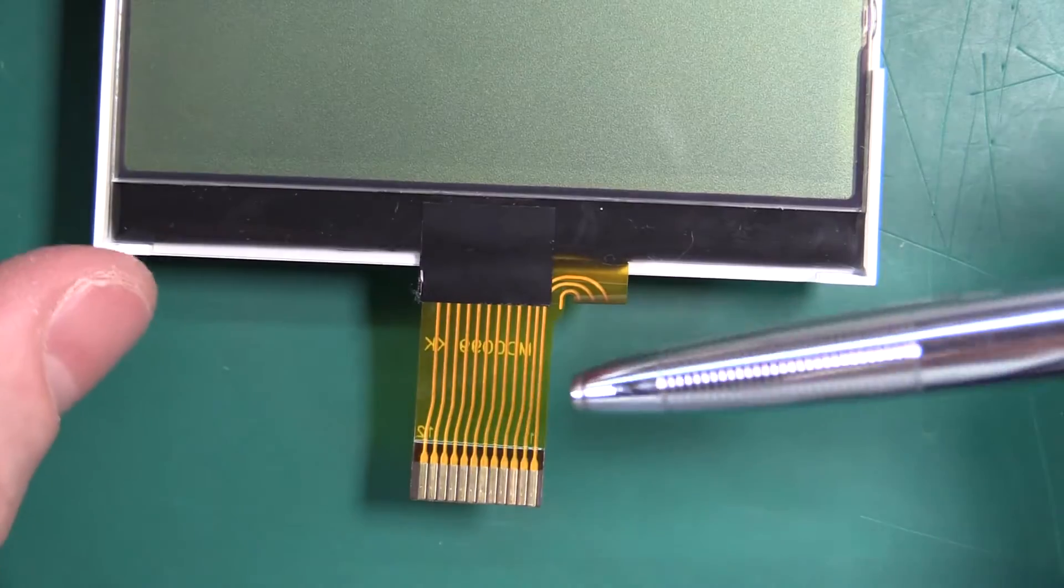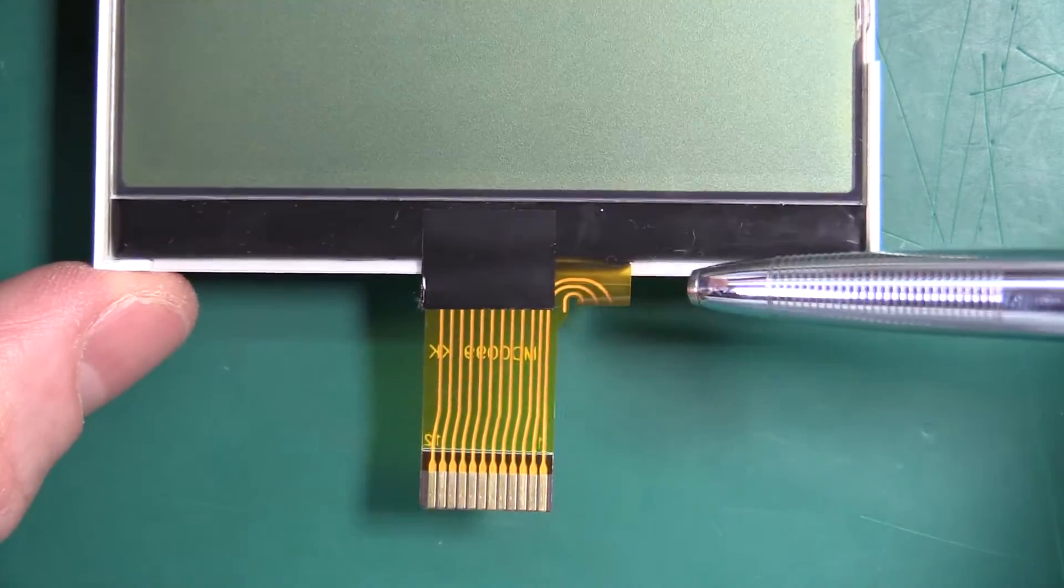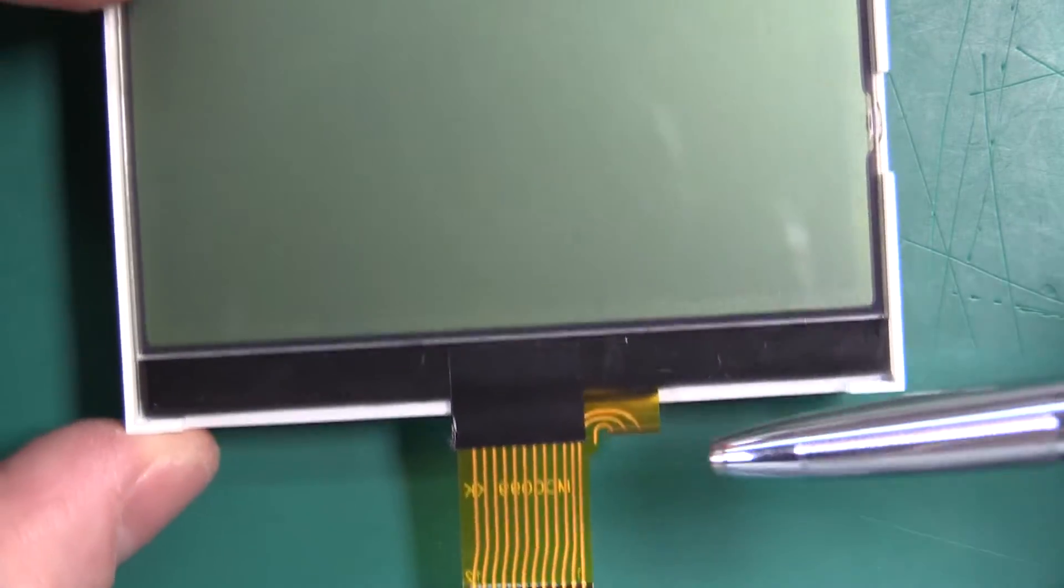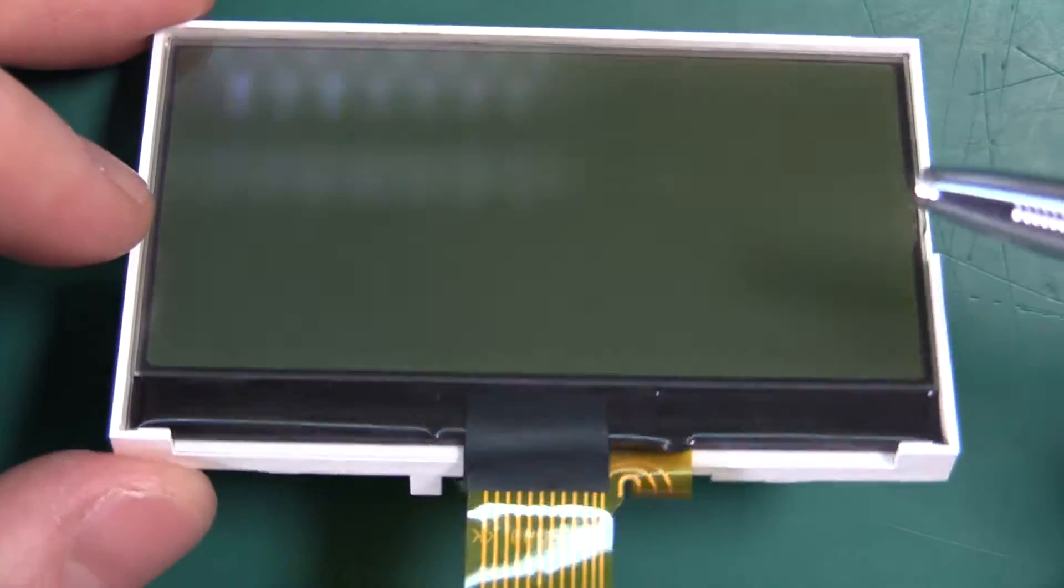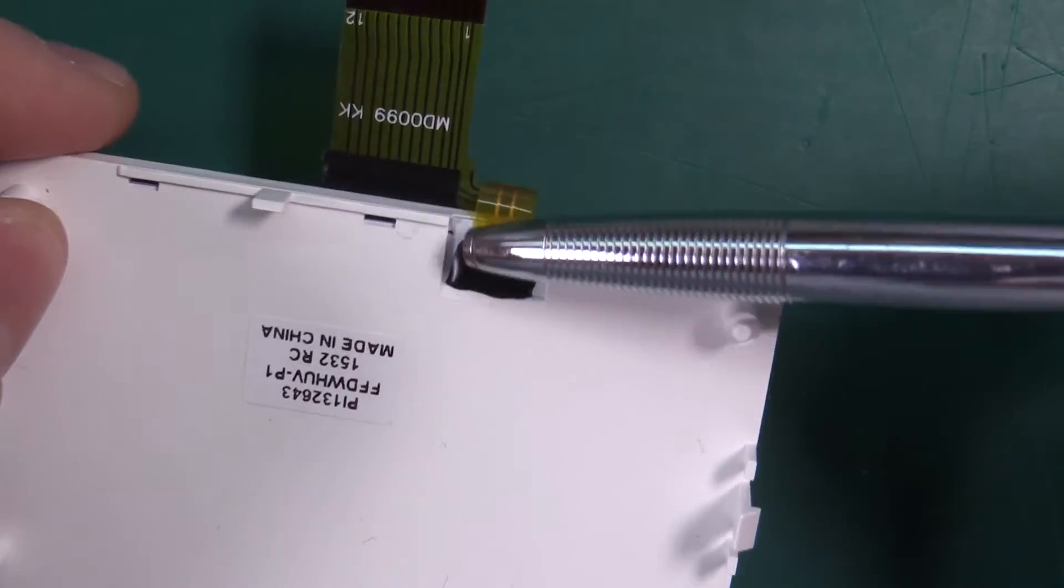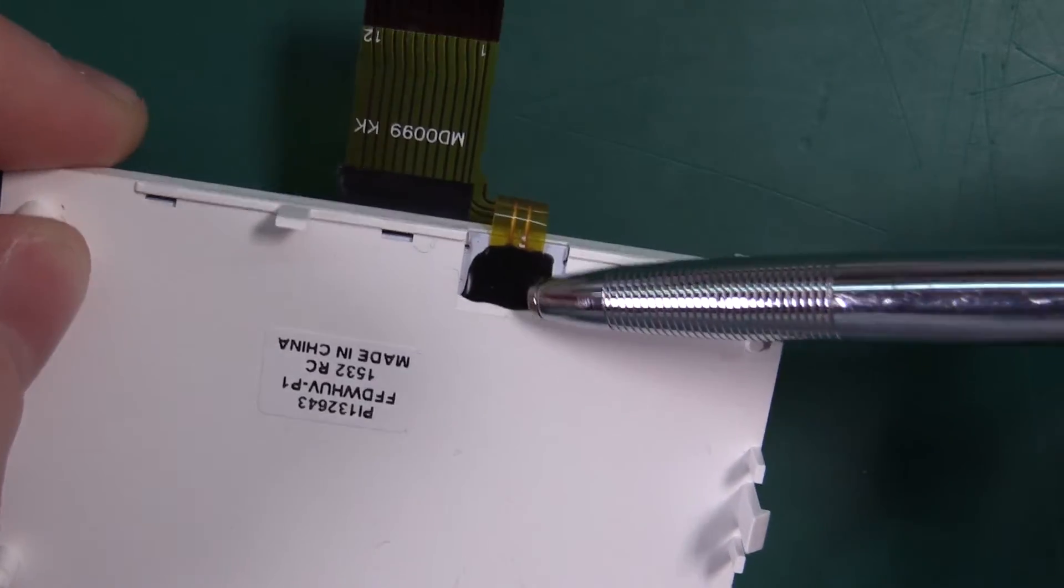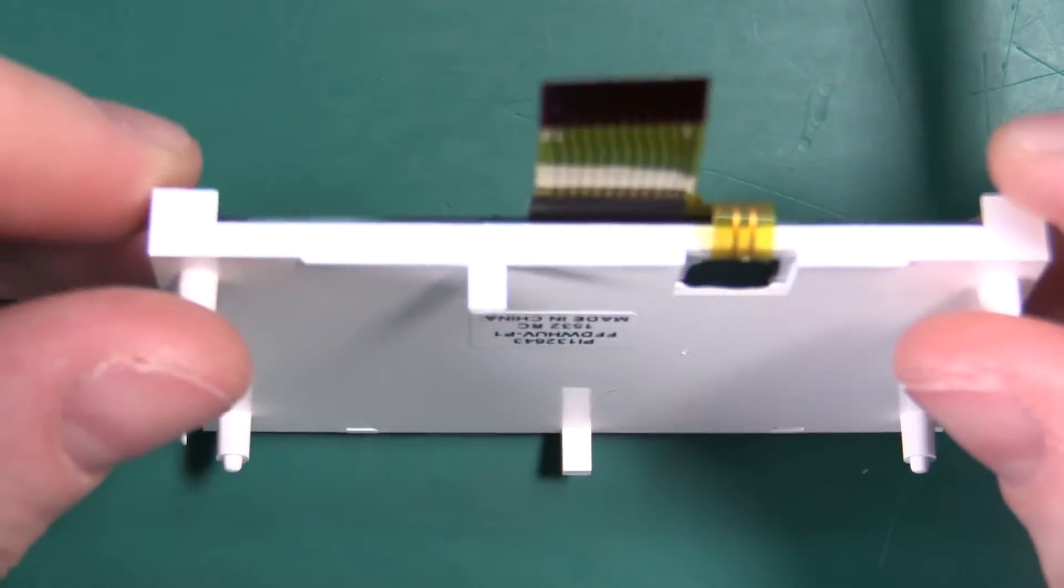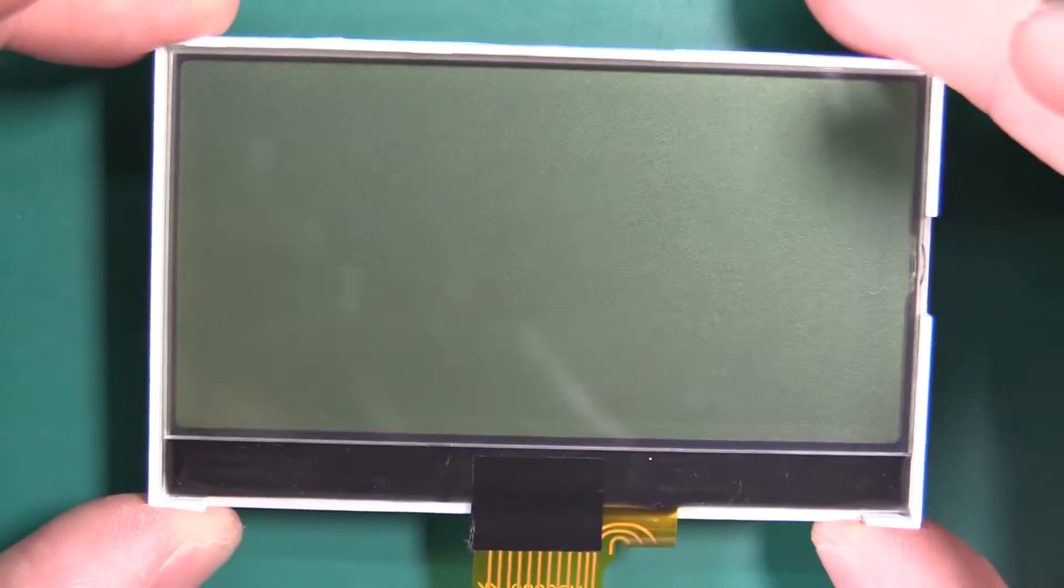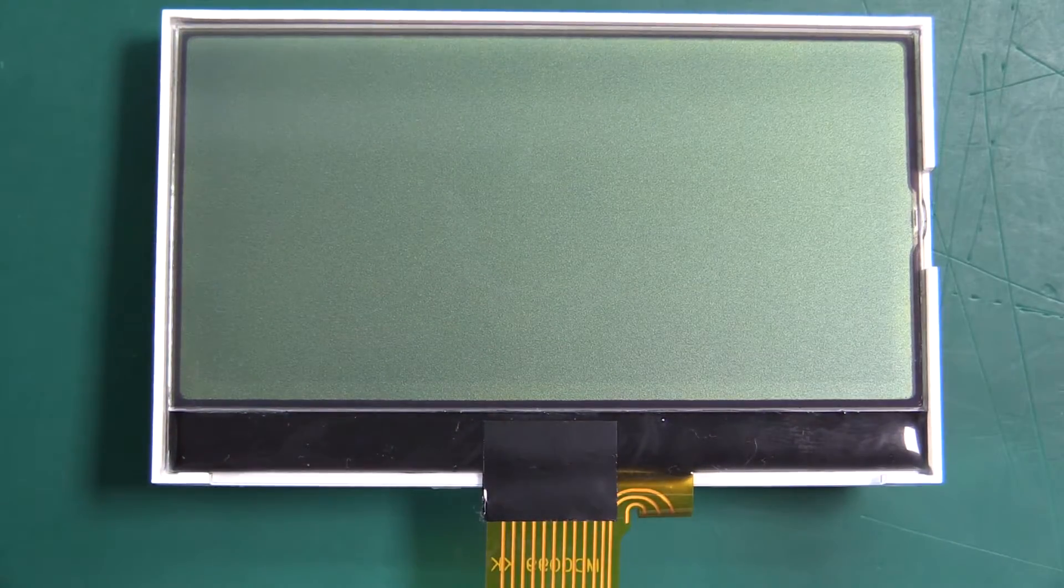Another good thing about this is the backlight is integrated into this connector so you don't have to solder on some extra wires. It just goes right to here.